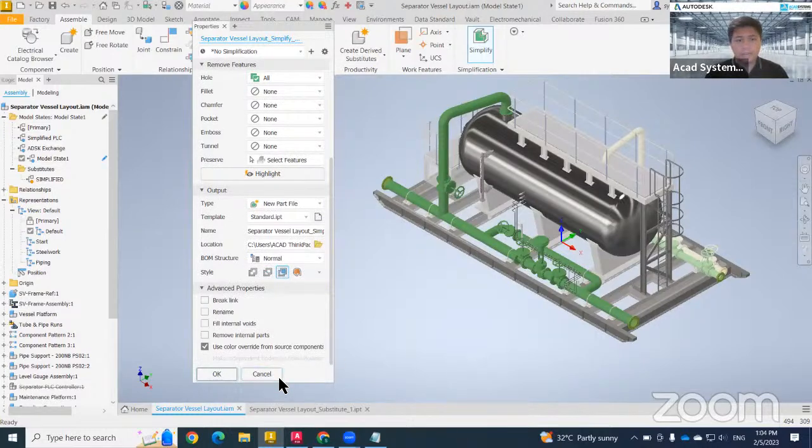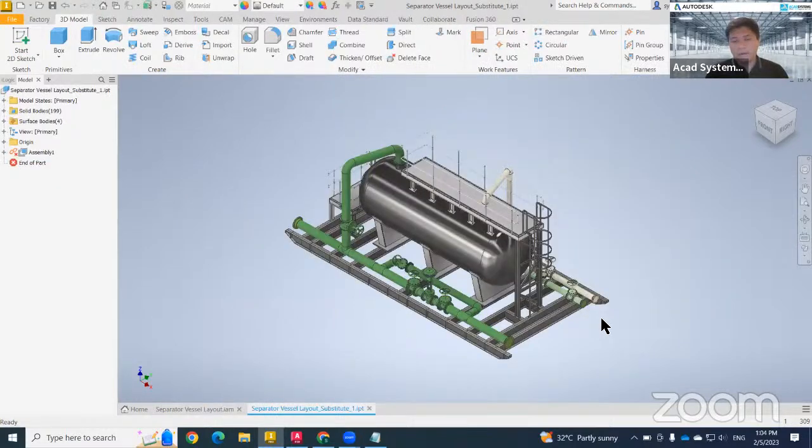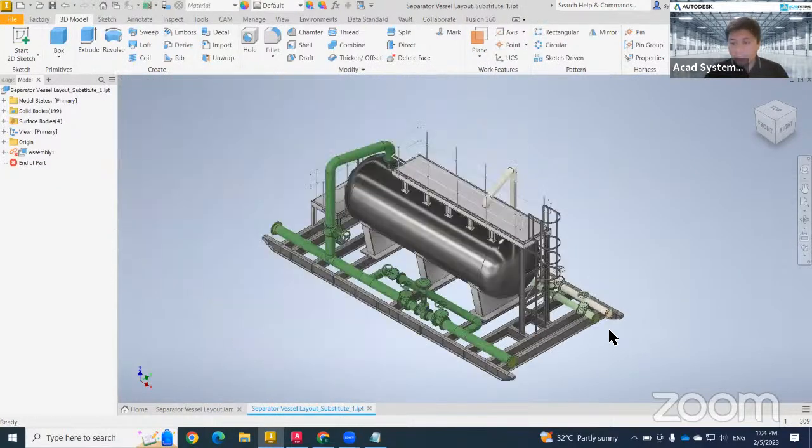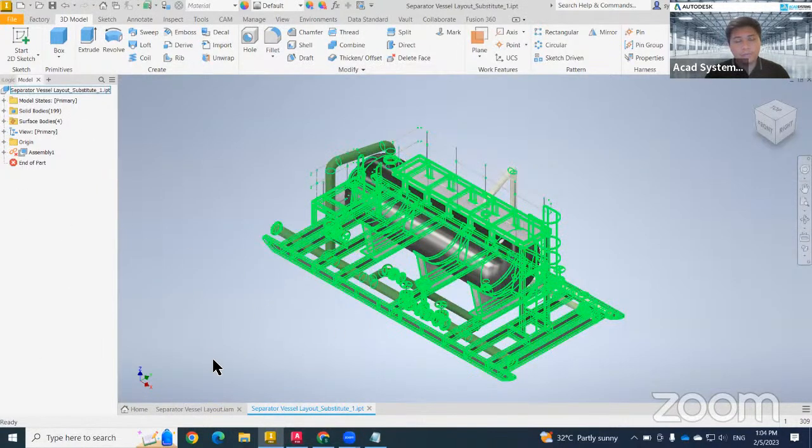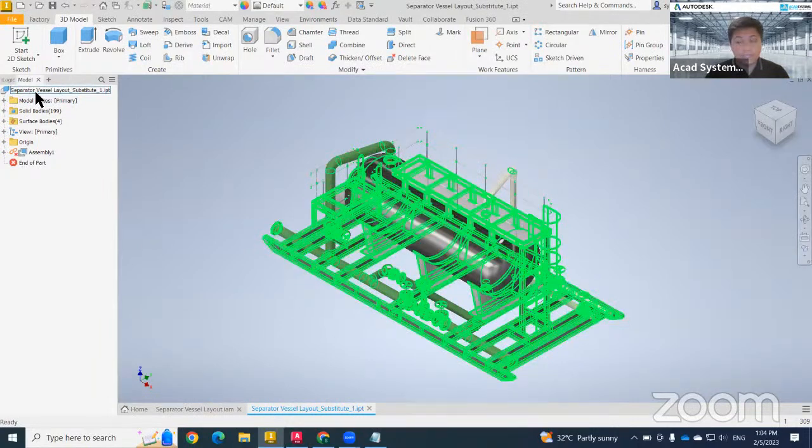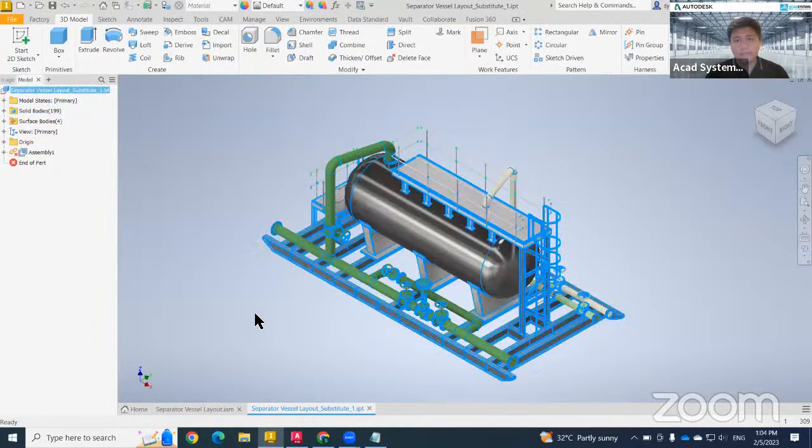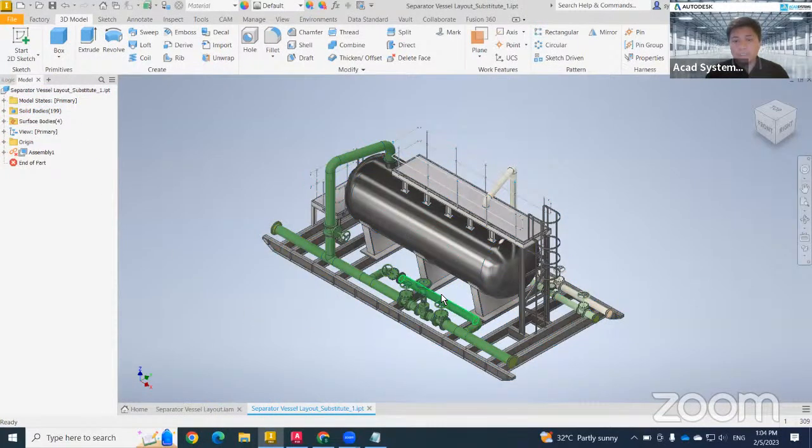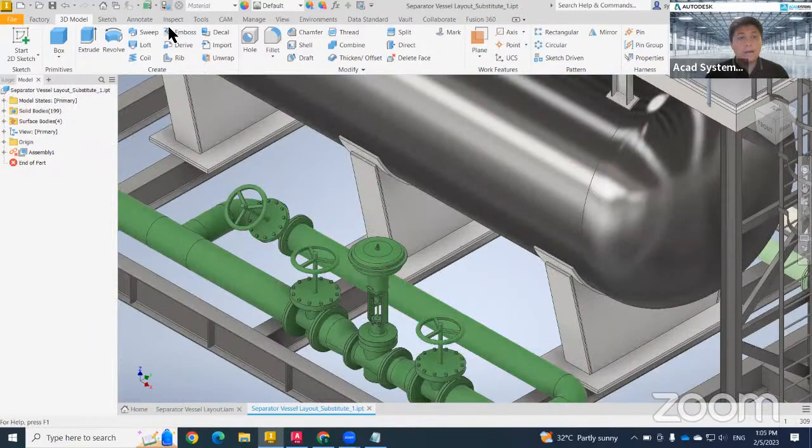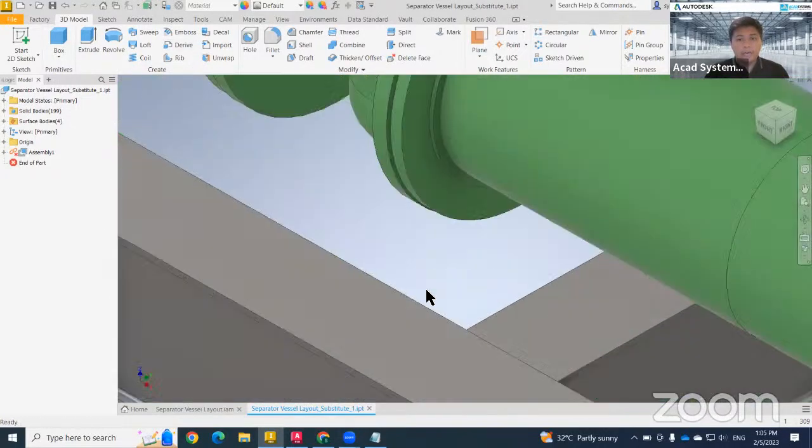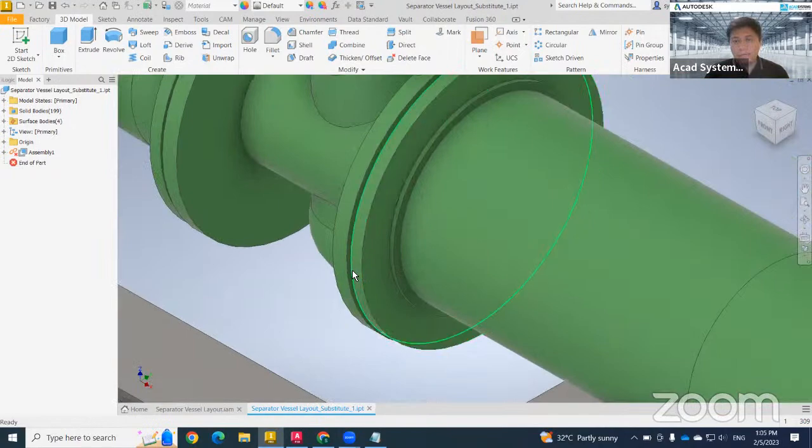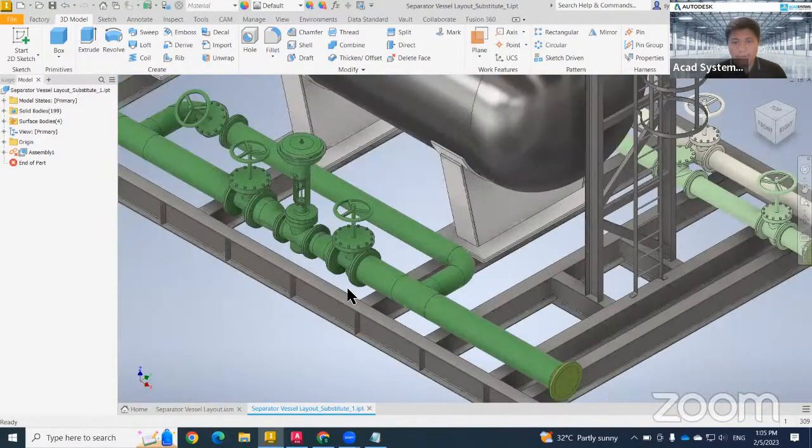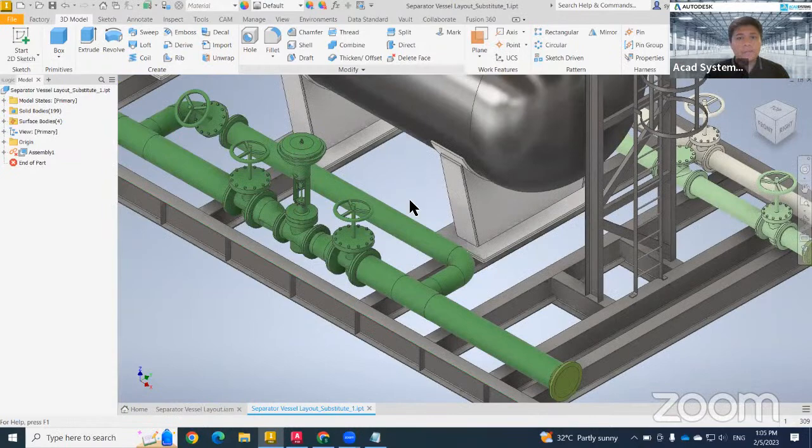That will be the first step. This will be the result that you will get. It will take some time to regenerate the model. So what will be the difference? If you go to the model tree here, you will see you only have one object, which is you cannot do any editing unless you are using direct edit. Now I already removed the hole. Now you cannot see the hole anymore.